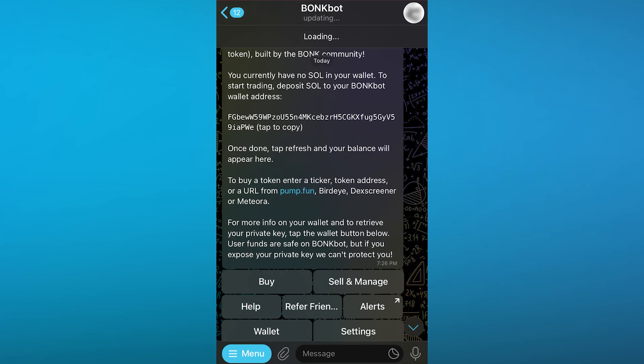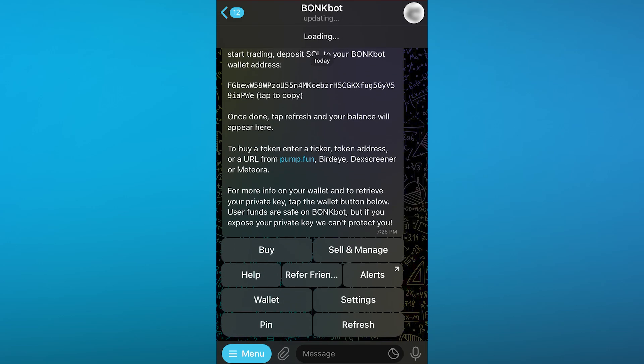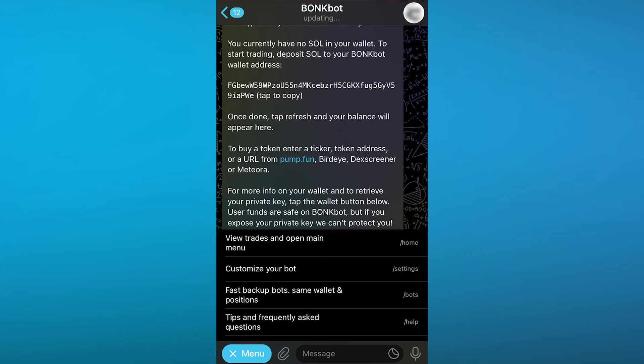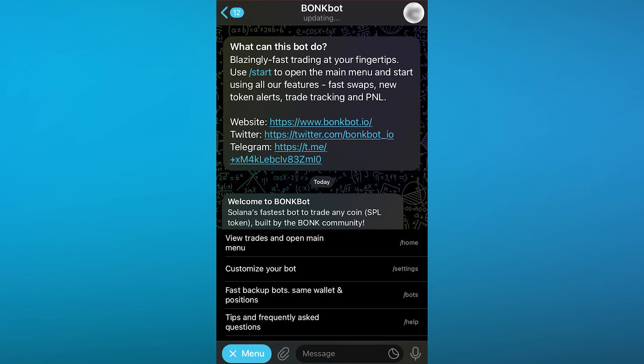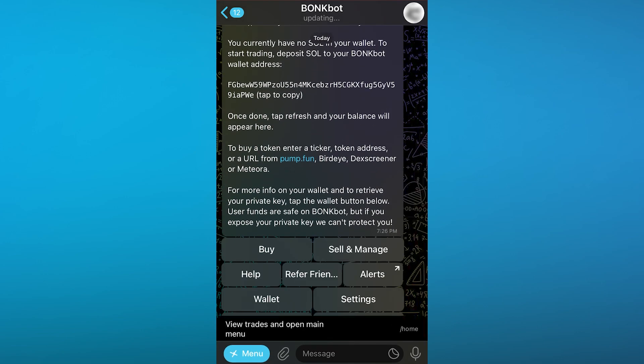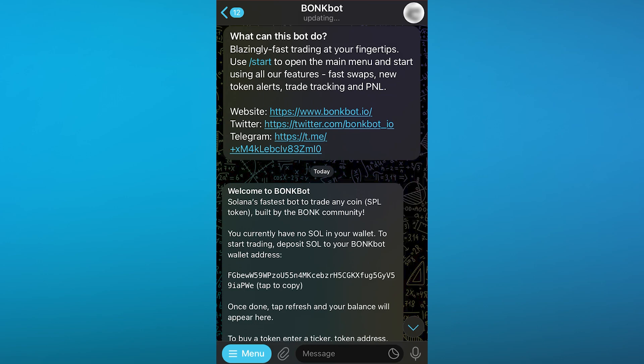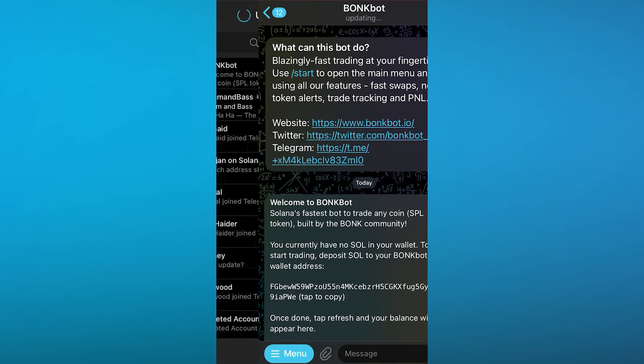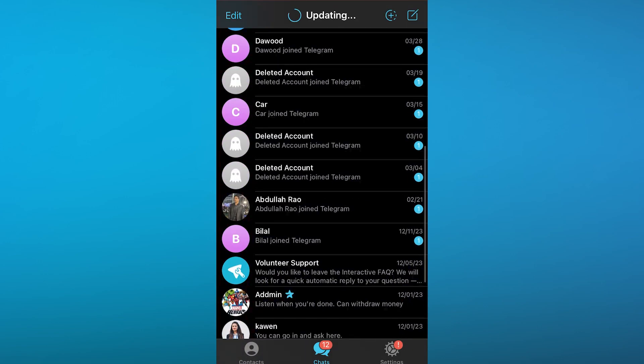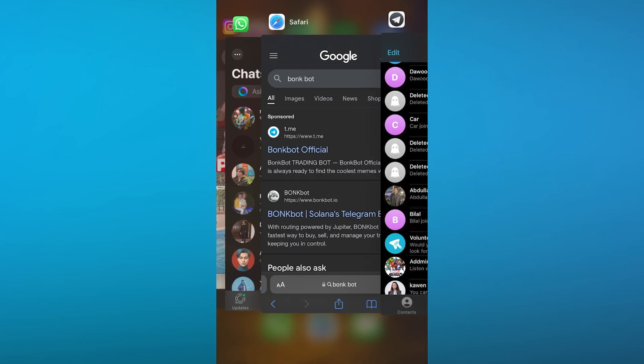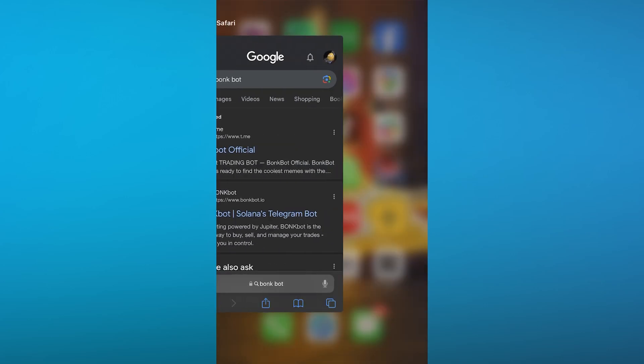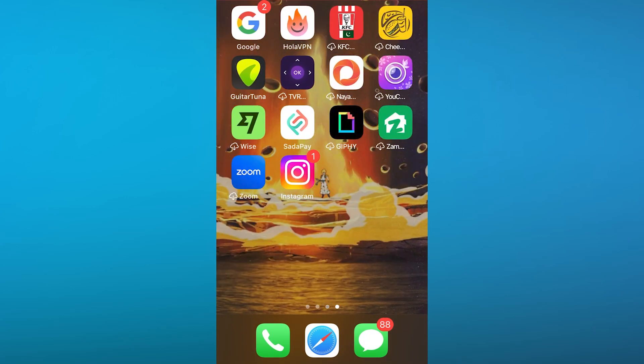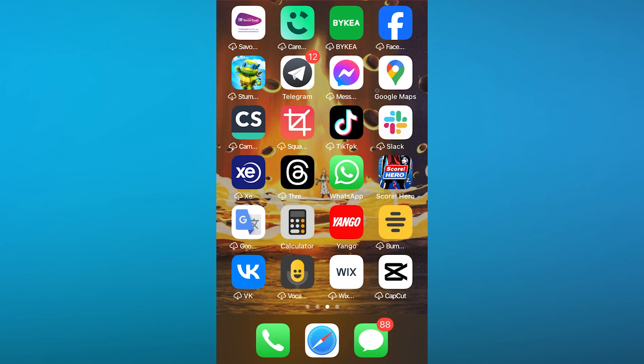You can also sell and manage different tokens in this section and keep a security pin for yourself if you want to. This all depends on how you customize your bot and how you choose to work with BonkBot in different ways. BonkBot will basically become a gateway for you when it comes to using proper FTX and crypto trading.